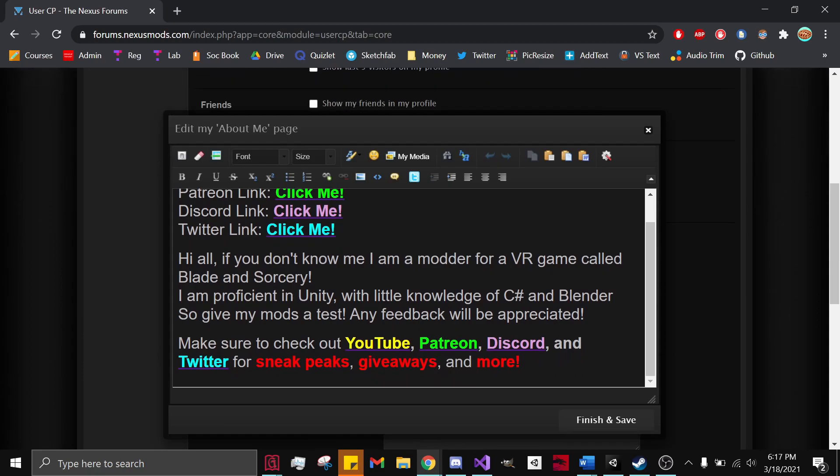If you guys like this video, please leave a like, comment, and subscribe. It helps out the channel a ton and I'd greatly appreciate it. If you haven't already, you can go to my Nexus Mods page or click the link in the description to go to my Discord server.